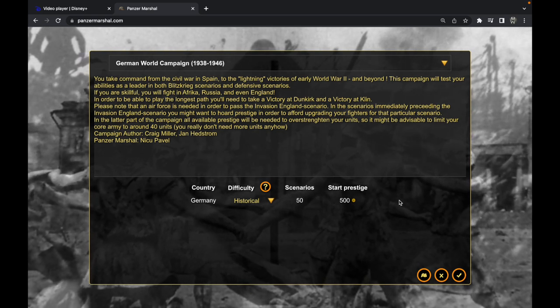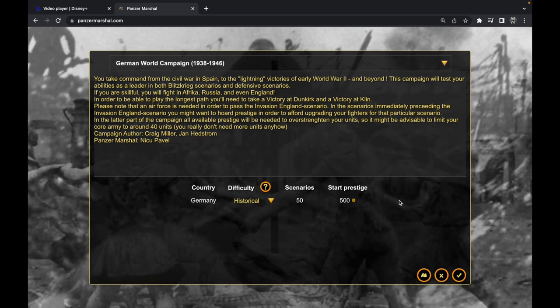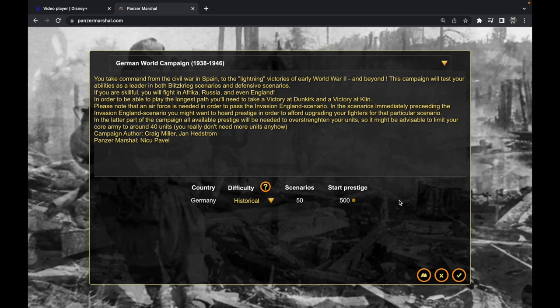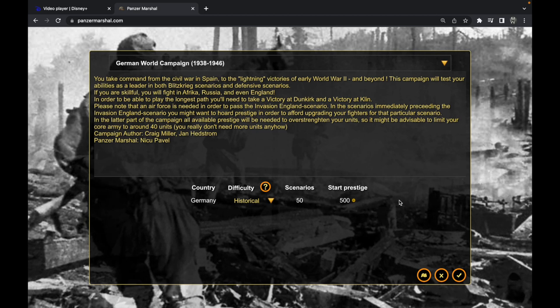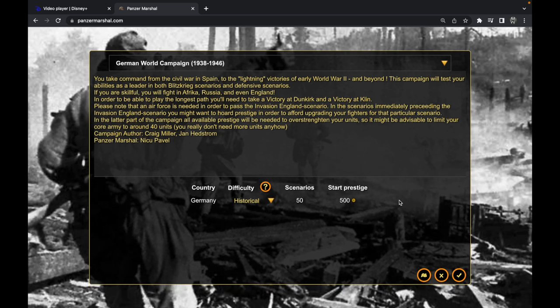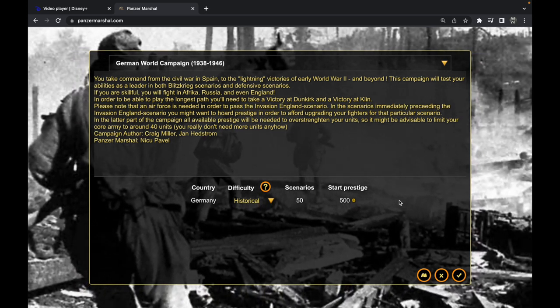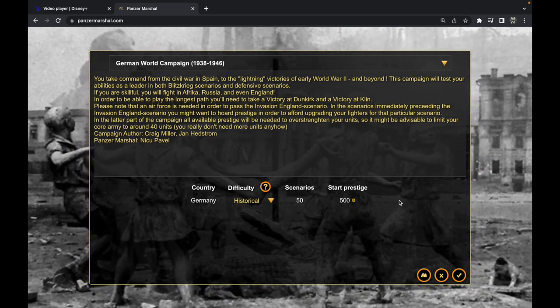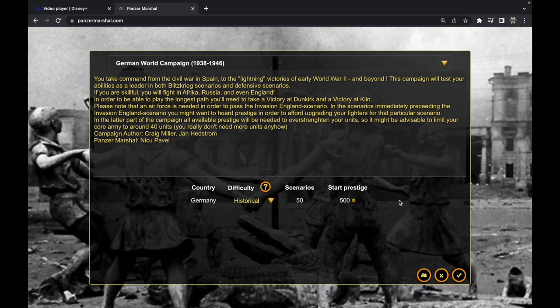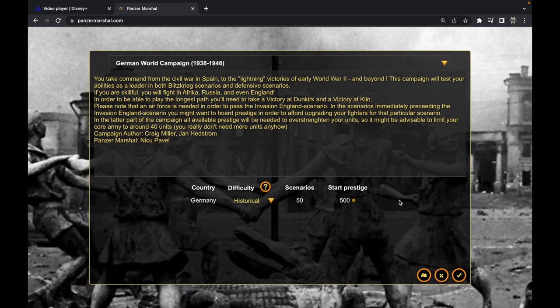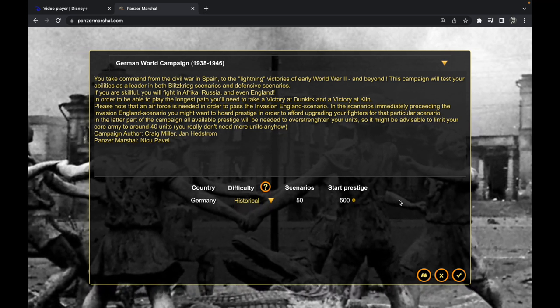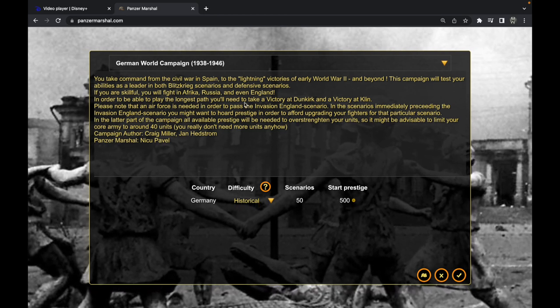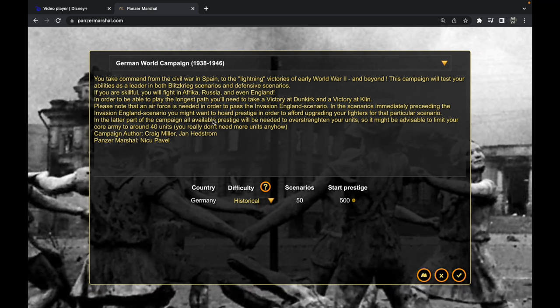Welcome to the War Report. This time it's another war gaming session from an old game from the 90s, originally called Panzer General 2, but the people that have coded this have renamed it Panzer Marshal and it's free online. I'm going to start the German world campaign 1938 to 1946.